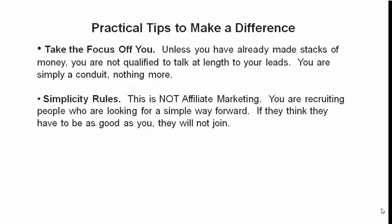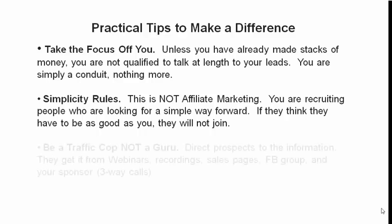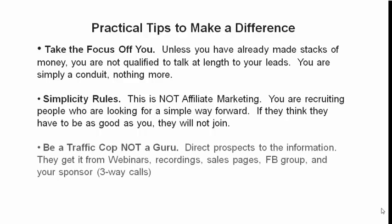Simplicity rules. This is not affiliate marketing as I said before. You're recruiting people who are looking for a simple way forward. If they think they have to be as good as you, they will not join. So it goes back to the first point there. Take the freaking focus off you. Be a traffic cop, not a guru. Direct prospects to the information. Send them away from you. They get it from webinars, recordings, sales pages, Facebook groups, and your sponsor. The three-way call. That's where they get it from.